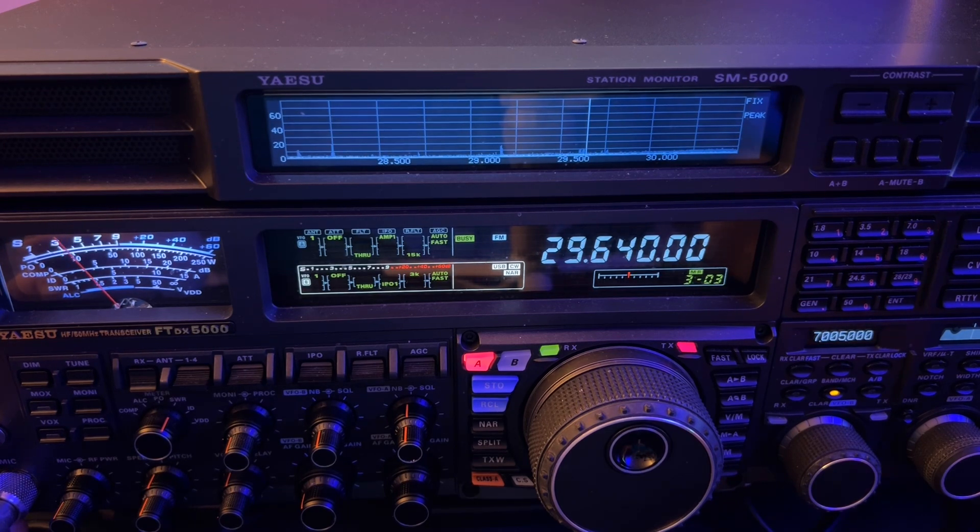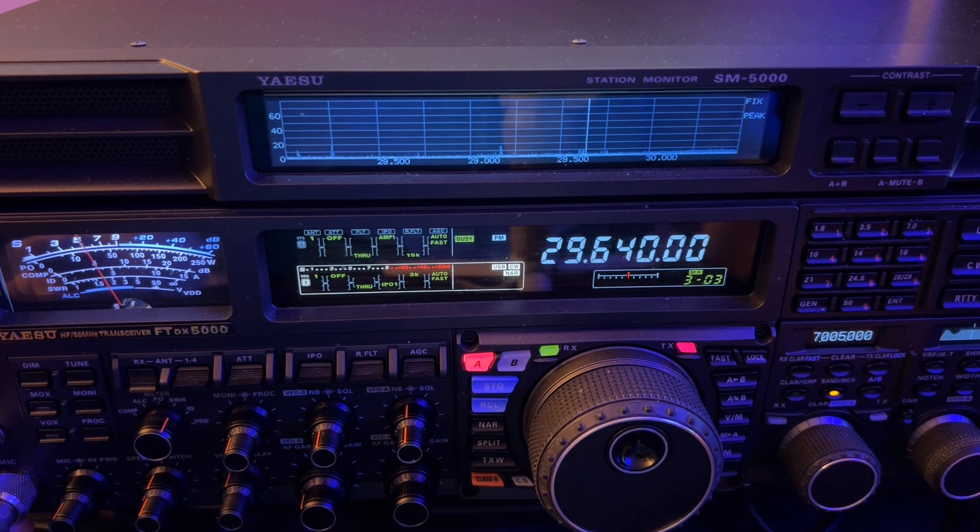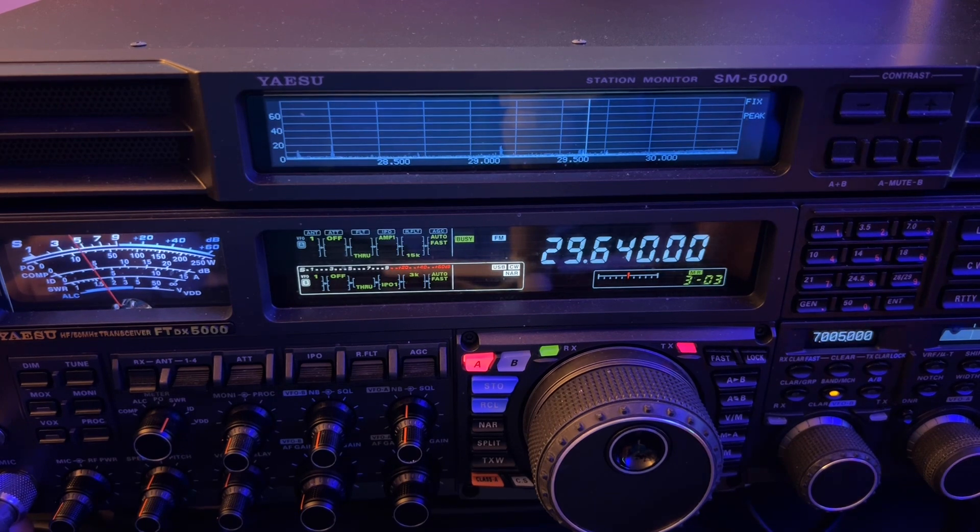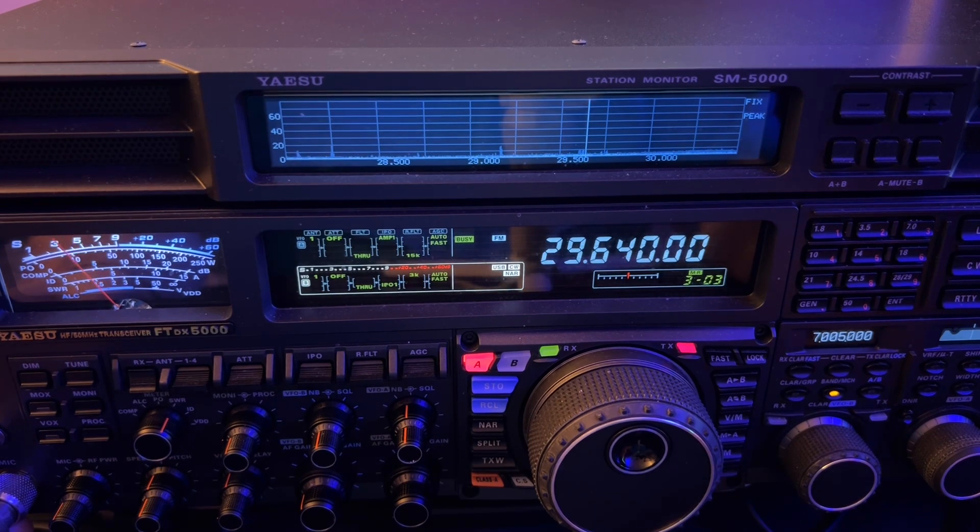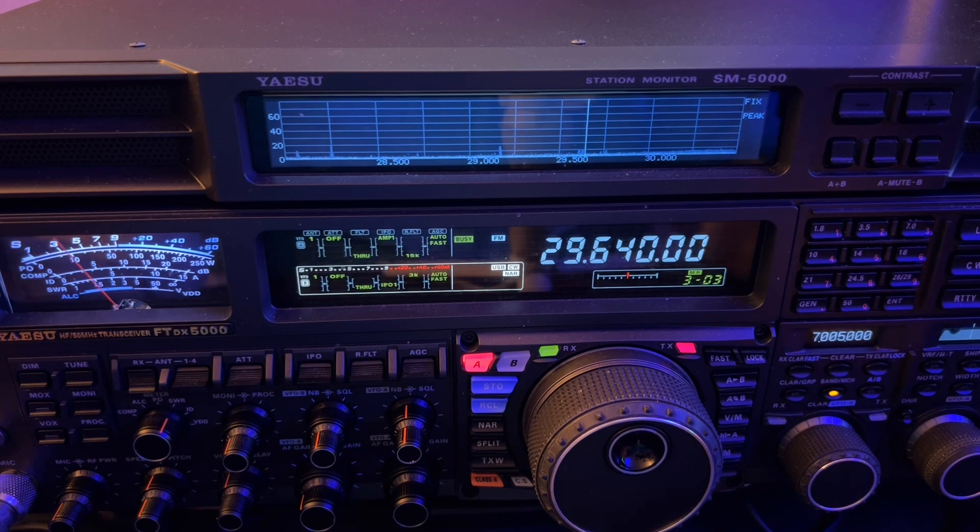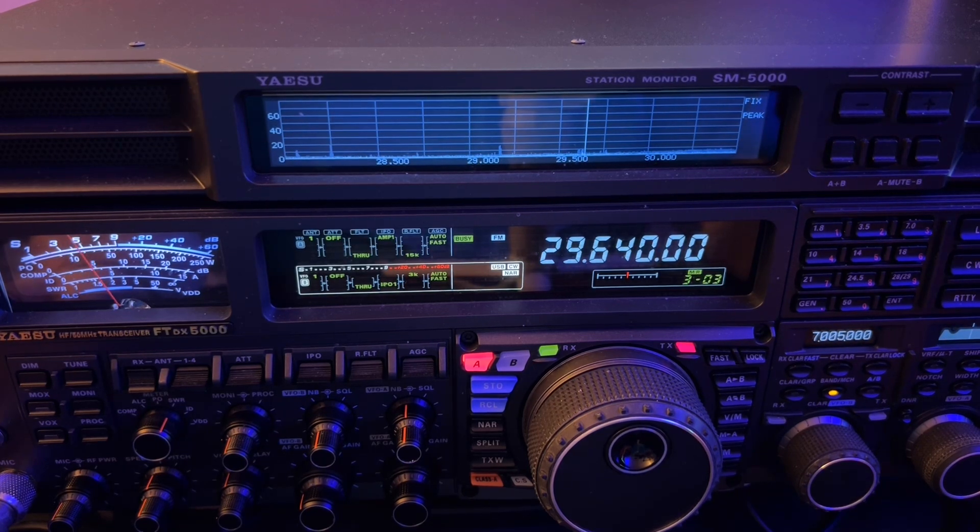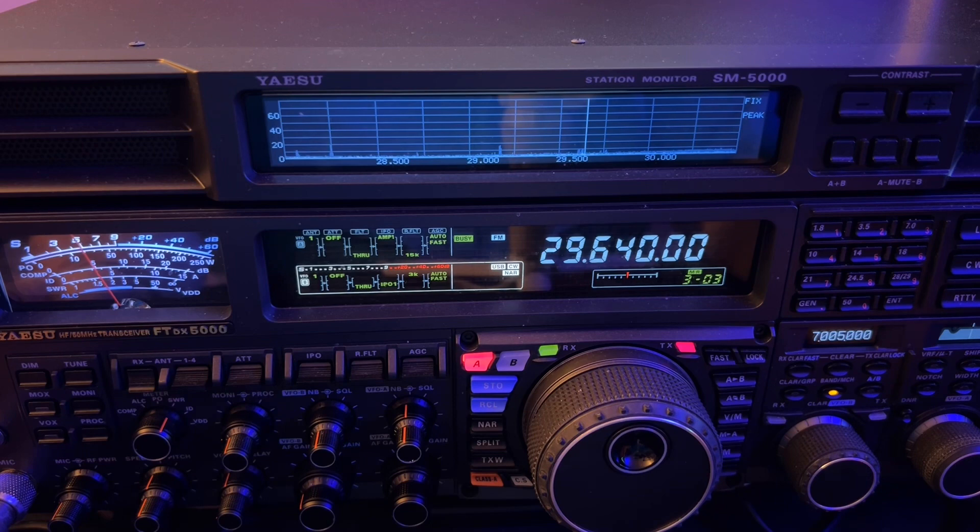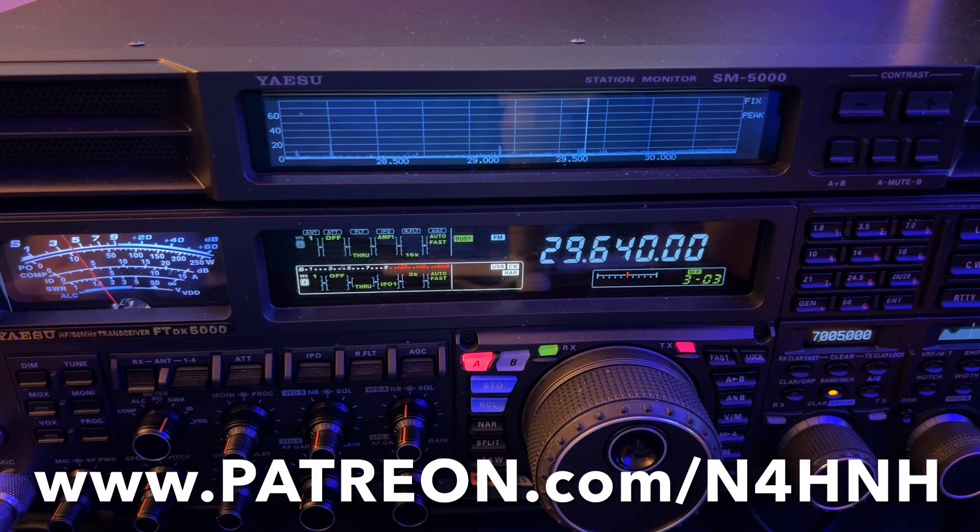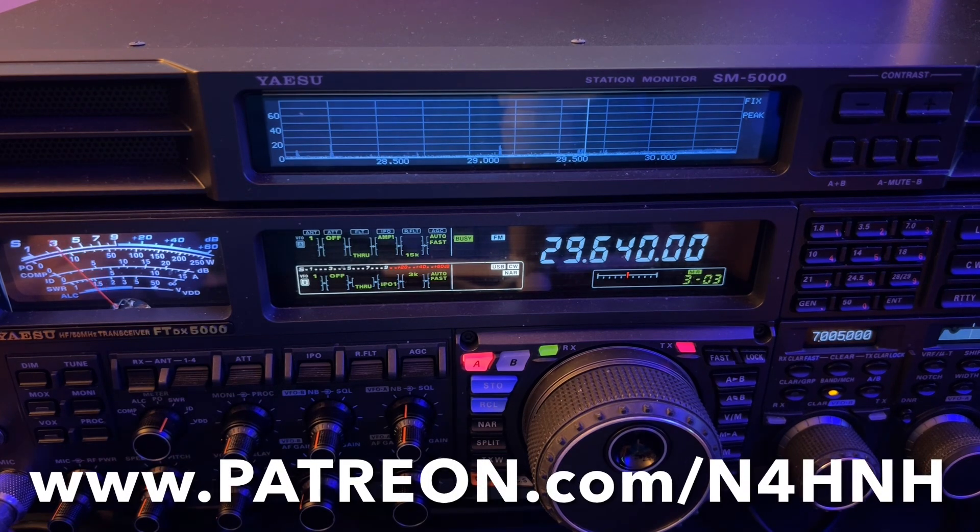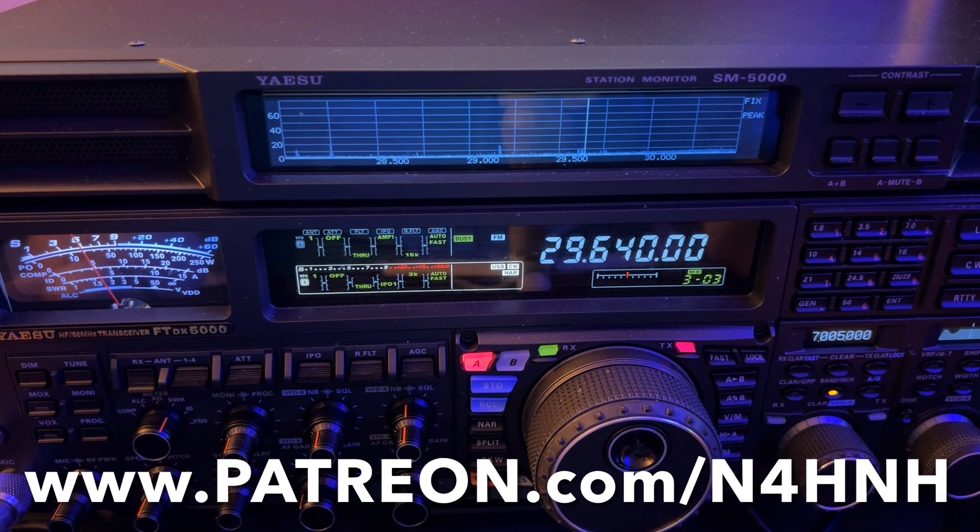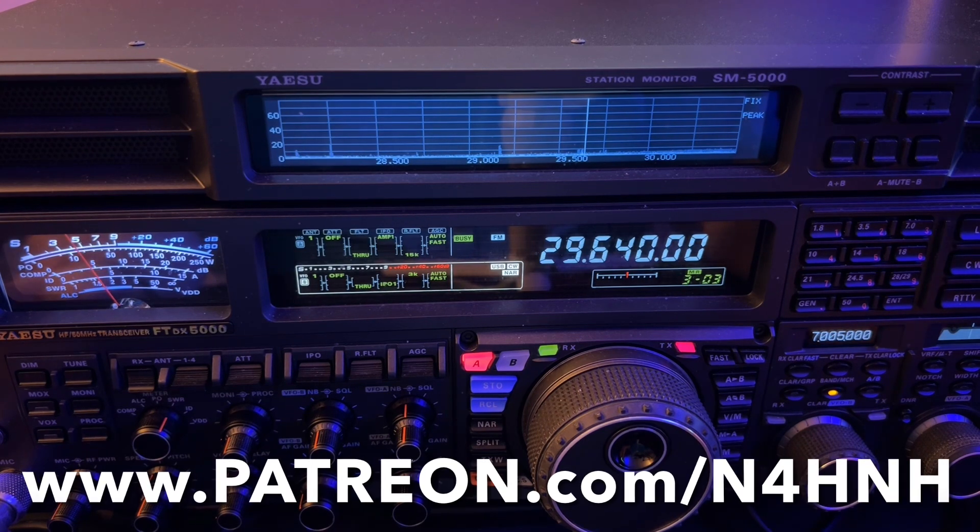Okay, hey, thanks for watching the video. Shout out to the Patreon team who support this channel and bring these videos to you. If you want to join that team and help support the channel, if you like this type of content, that's a good way to vote yes. Go to www.patreon.com/N4HNH. I'll put it at the bottom of the screen.